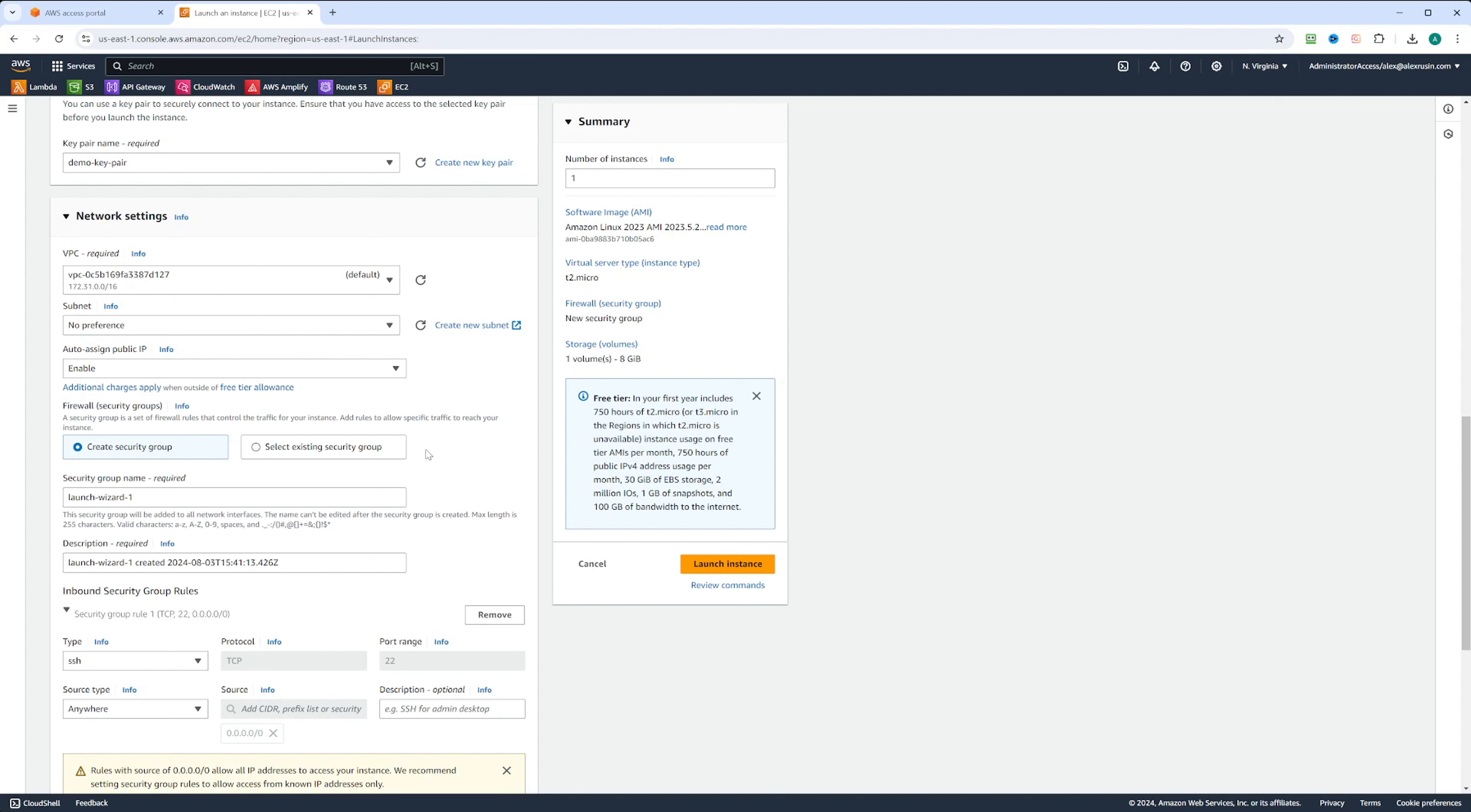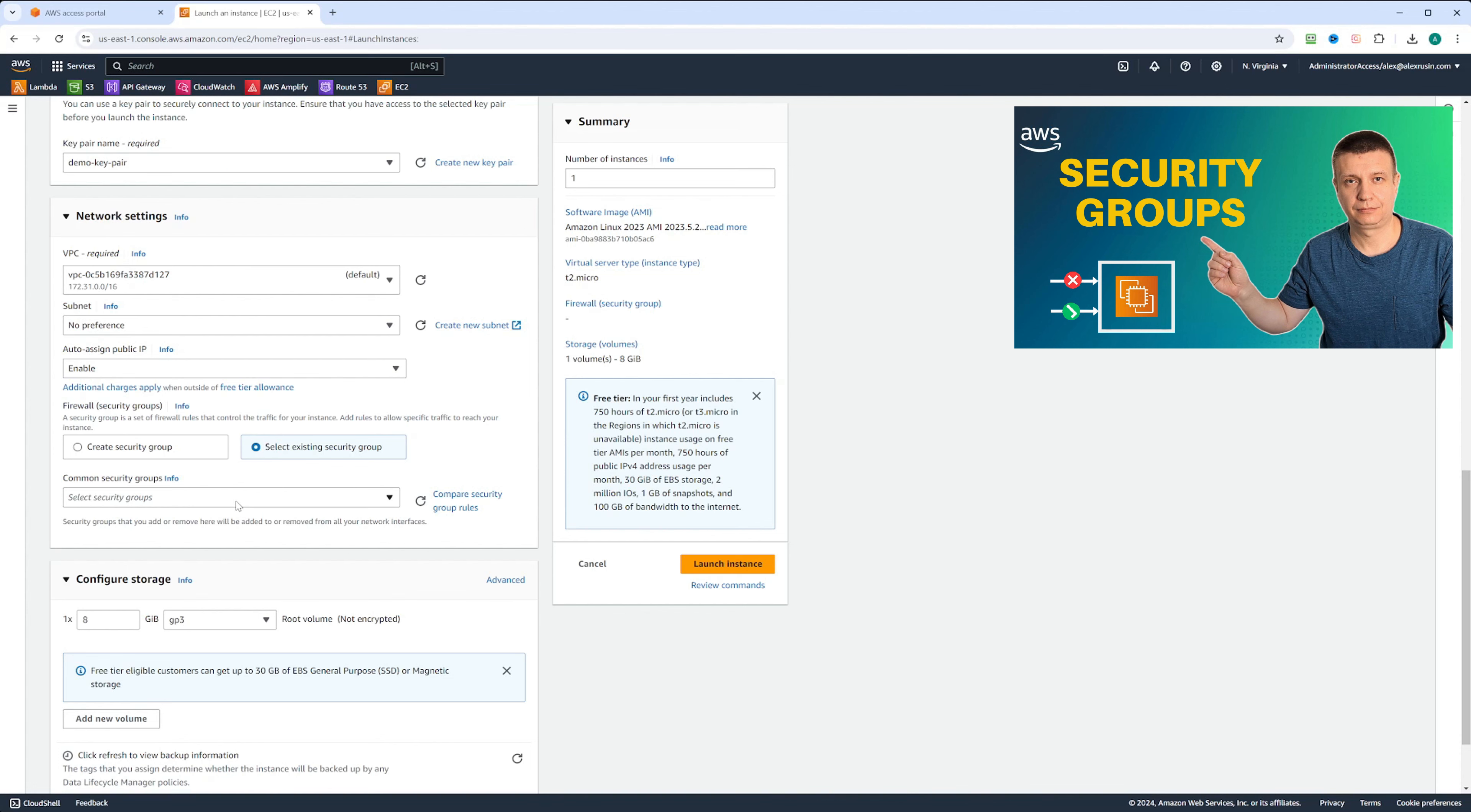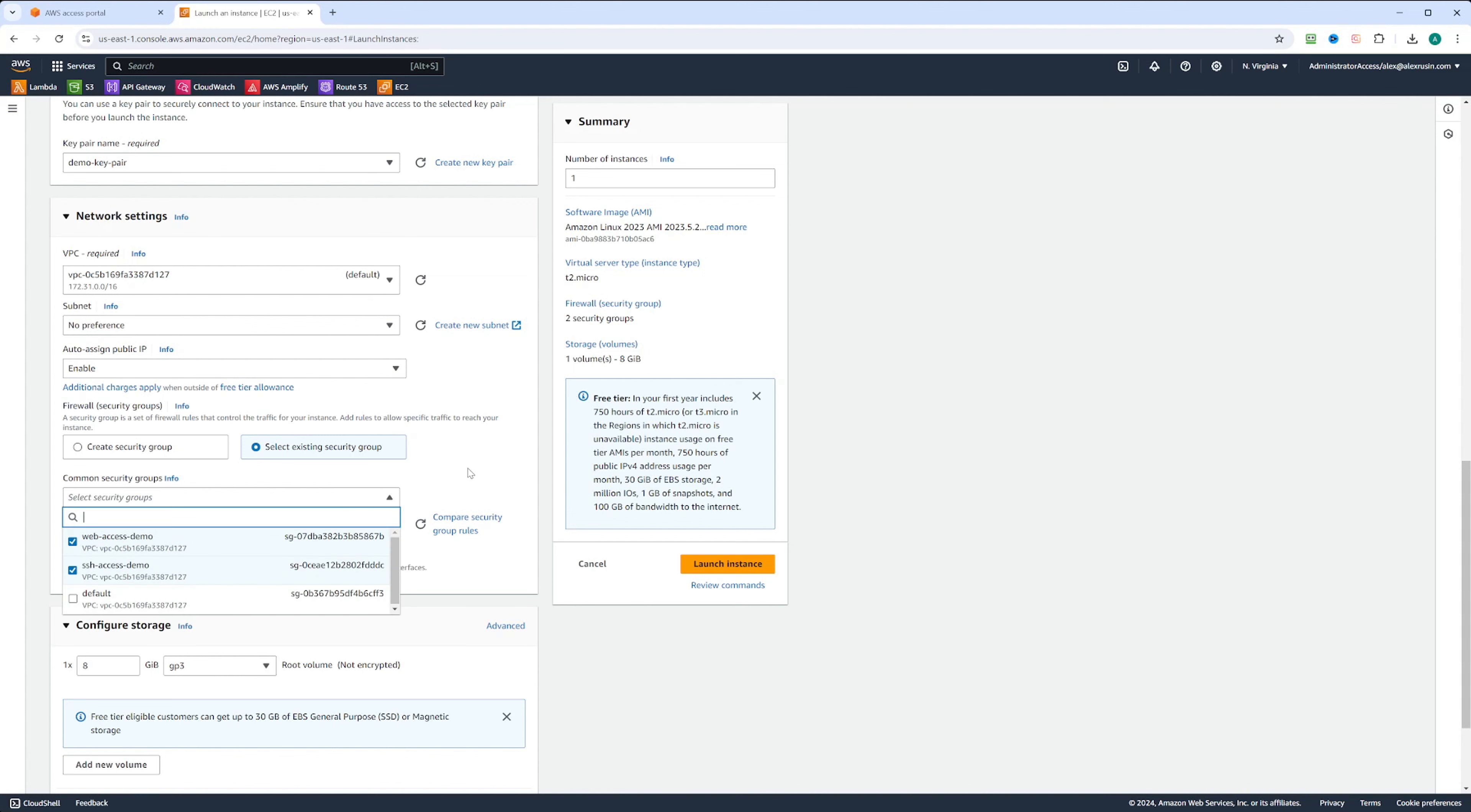Now we have an option to create a security group or select an existing one. I already have two security groups created, so I'm going to select both of them. If you want to learn how to do it, please check out the video on security groups. I'm going to choose web access demo and SSH access demo security groups. These security groups allow us to access the web and SSH into the instances. We're going to look at them a little bit later.